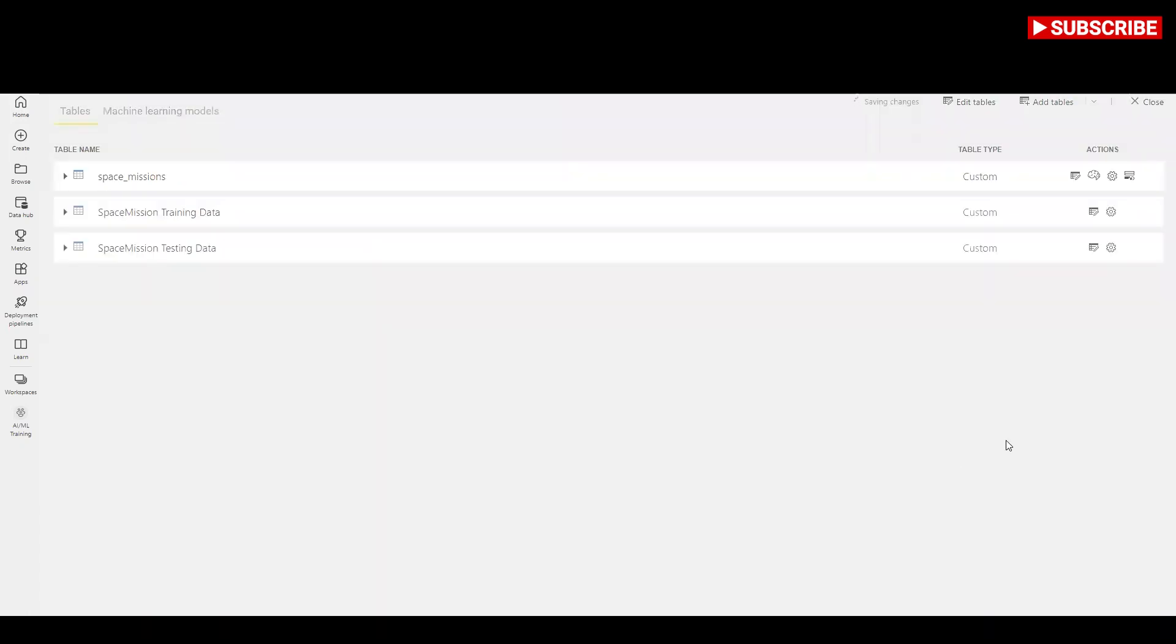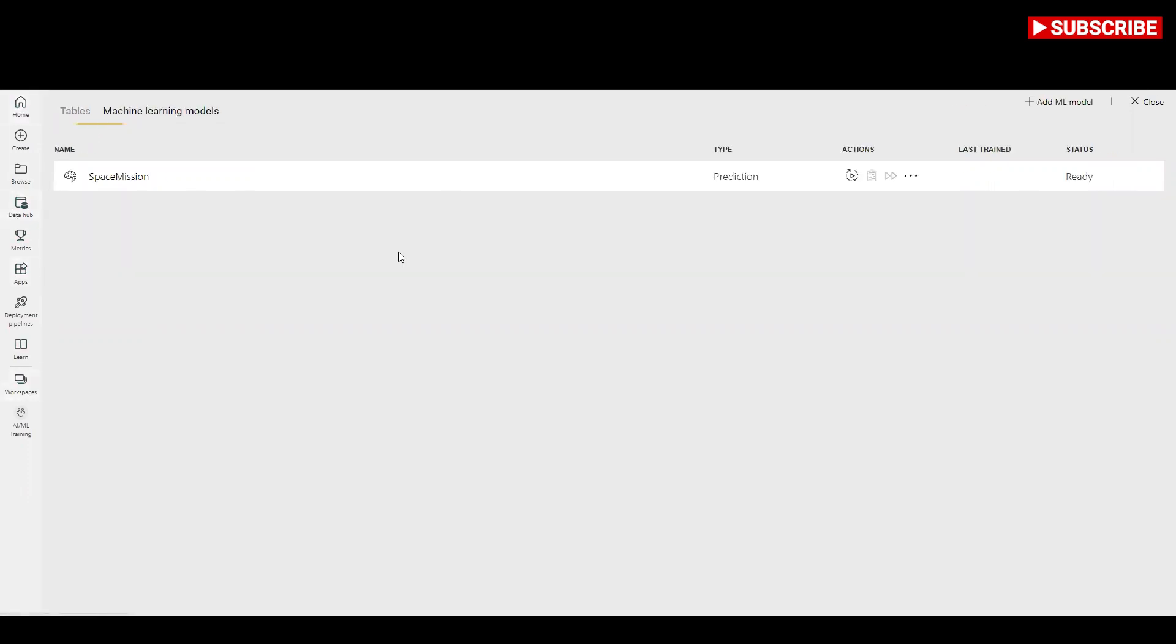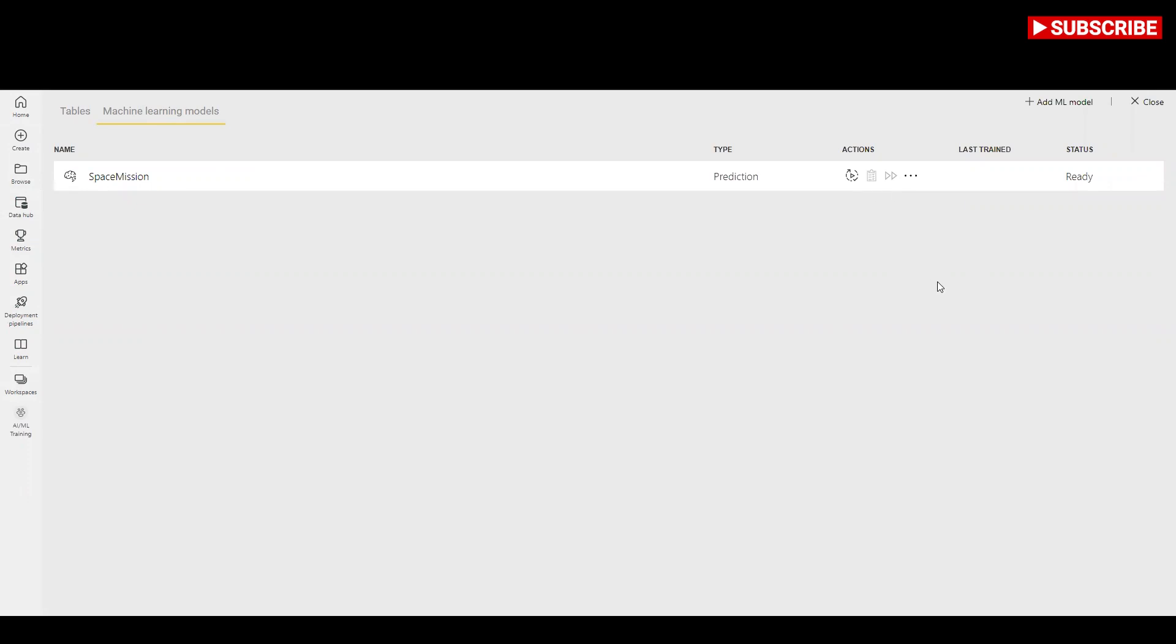At this point, you can see the model in the machine learning models tab of the data flow. The ready status indicates that the model has been queued for training or is under training. You can confirm that the model is being trained and validated through the status of the data flow. This appears as a data refresh in progress in the data flows tab of the workspace.